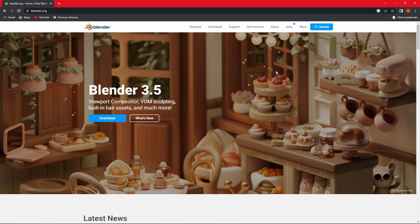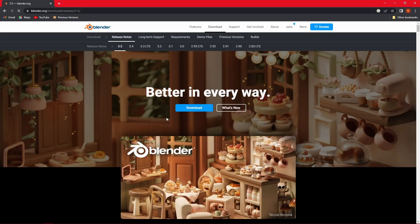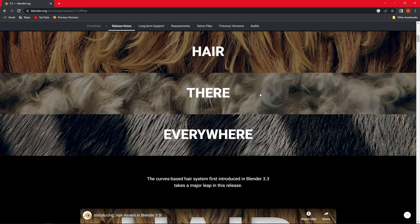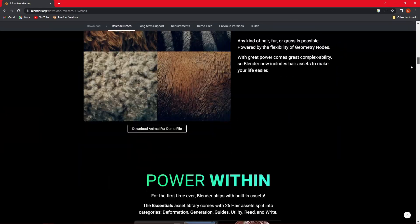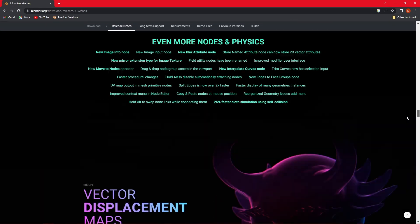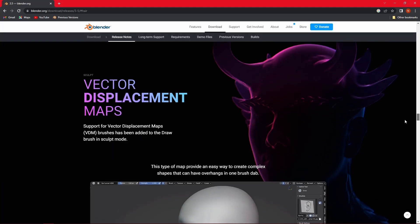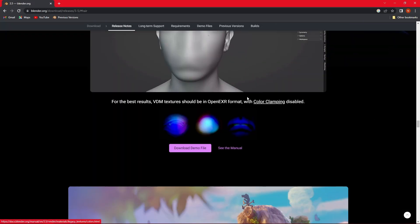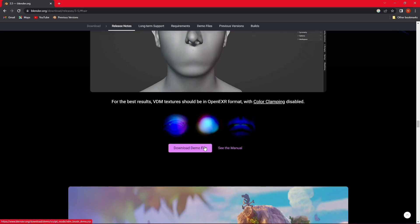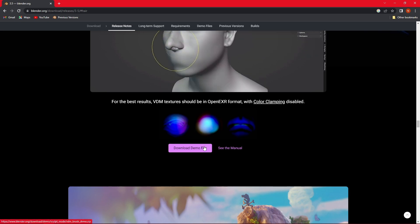The problem is that add-on is not pre-installed. So what you want to do is go to the Blender site, click on the What's New button. As you can see here, I'm presented with a beautiful splash screen for Blender 3.5. You want to click on What's New again, and then you want to scroll all the way down until you find the Vector Displacement Maps and make sure you have downloaded the demo file.